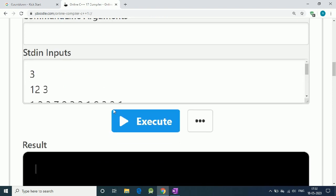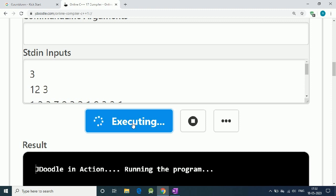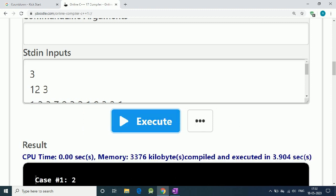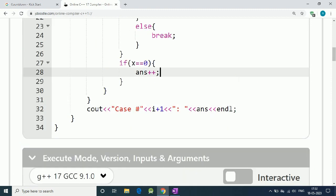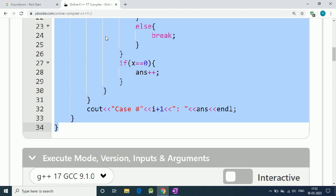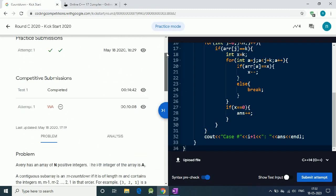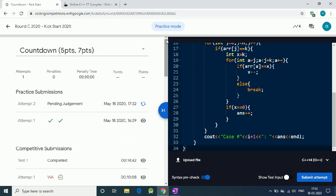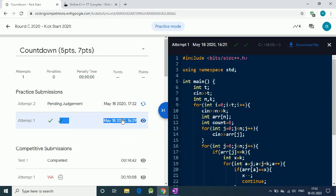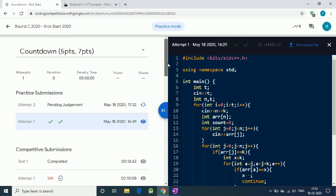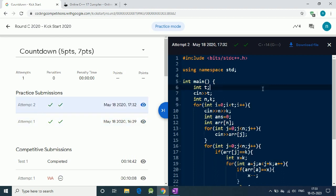Let's execute our code - it is correct. We copy and submit the code, and it gets accepted. That is the solution - thank you for watching.